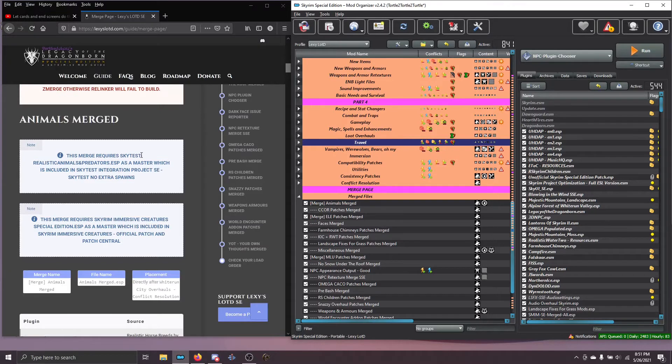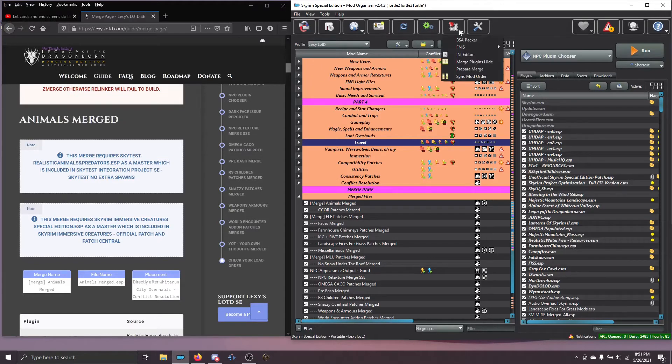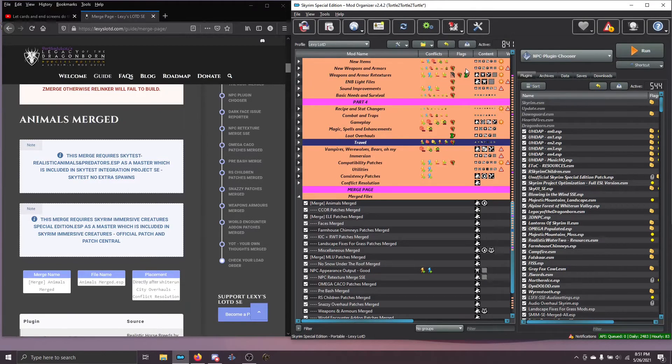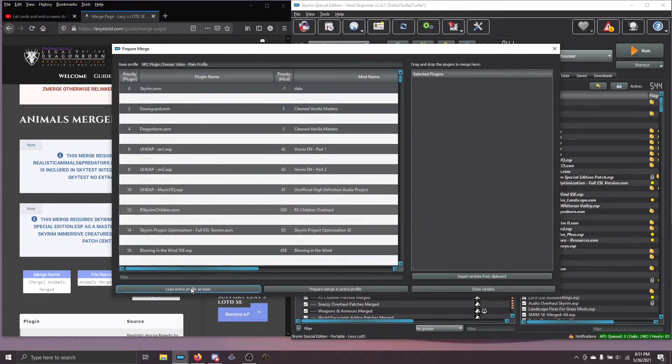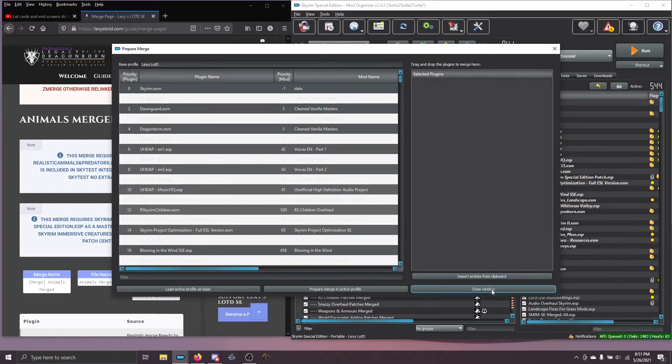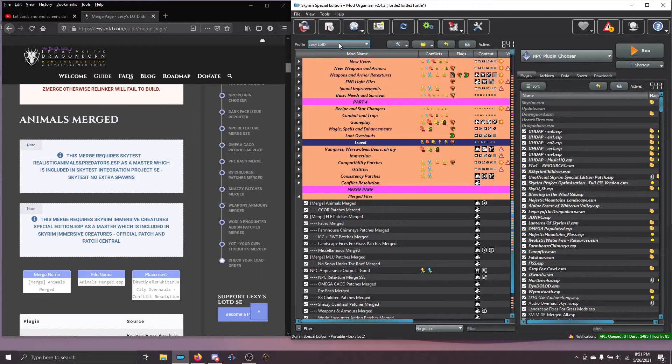I'm going to build Animals Merged for you very quickly. Here I am on my main profile. I'm going to use the Prepare Merge plugin. I'm going to choose Load Active Profile as Base and then close the window.